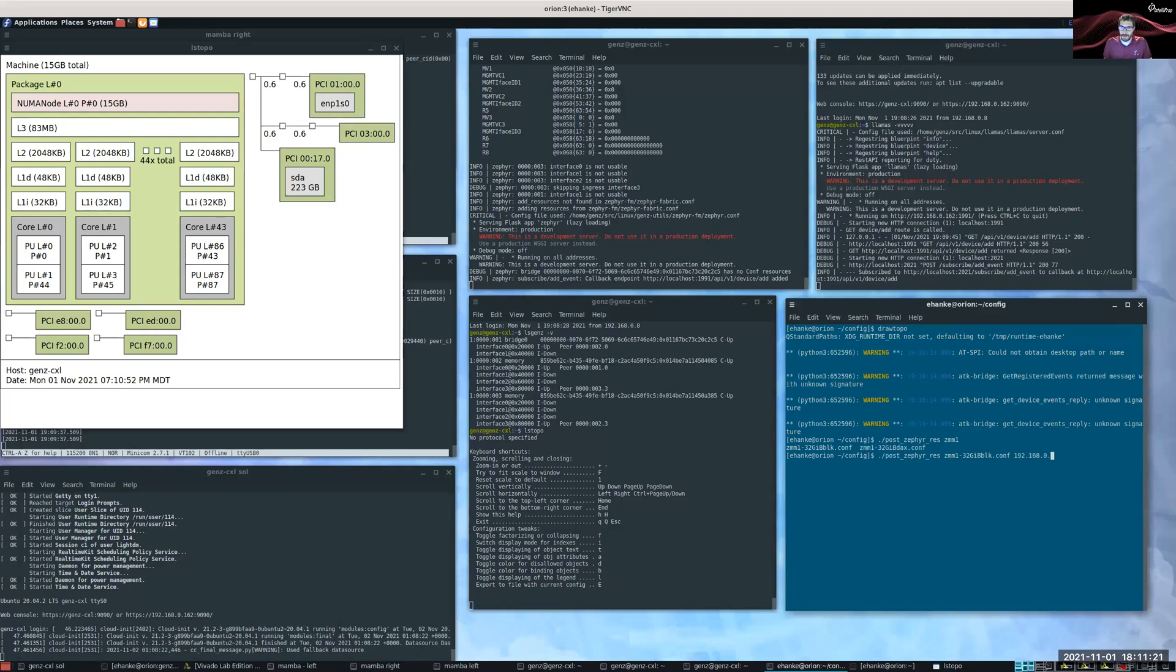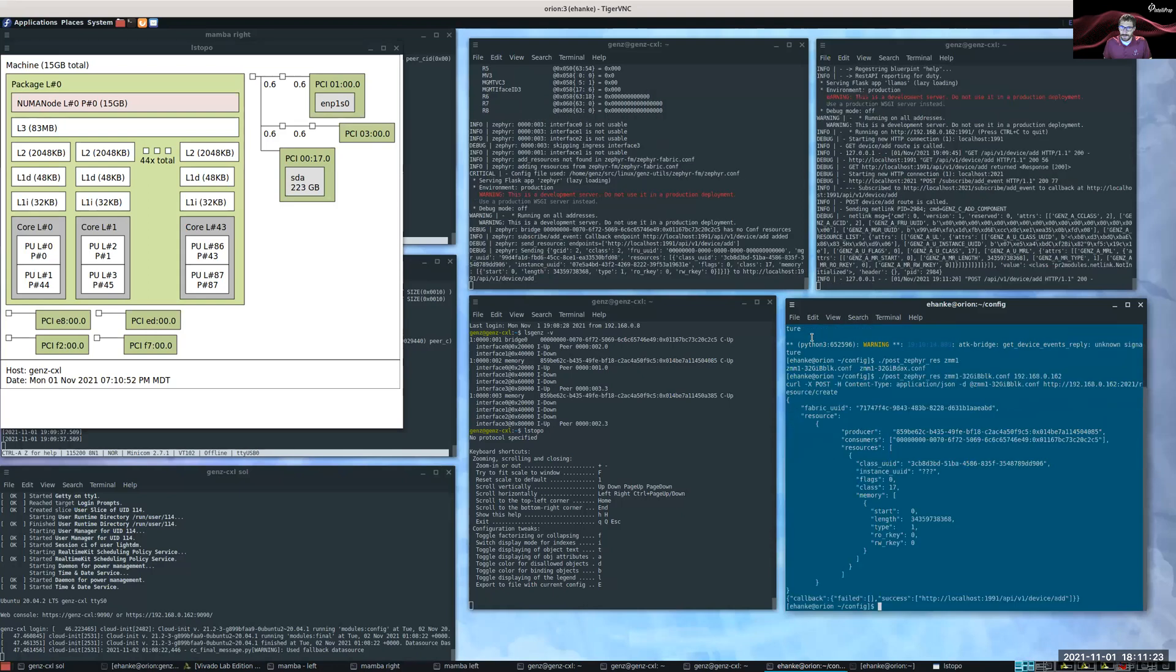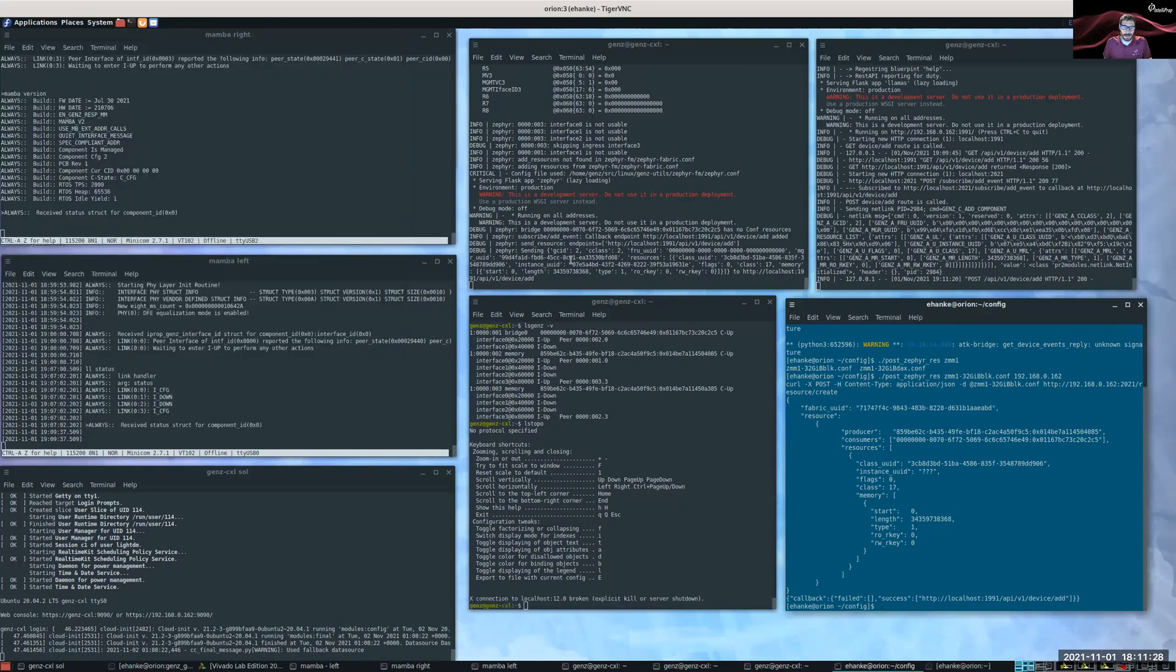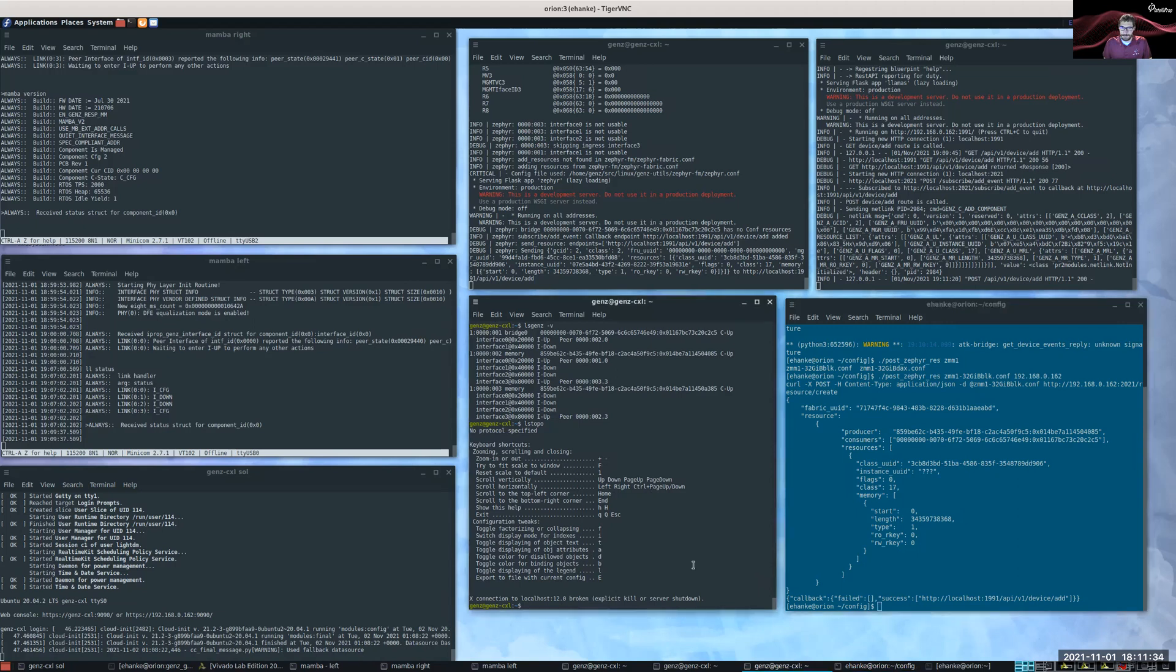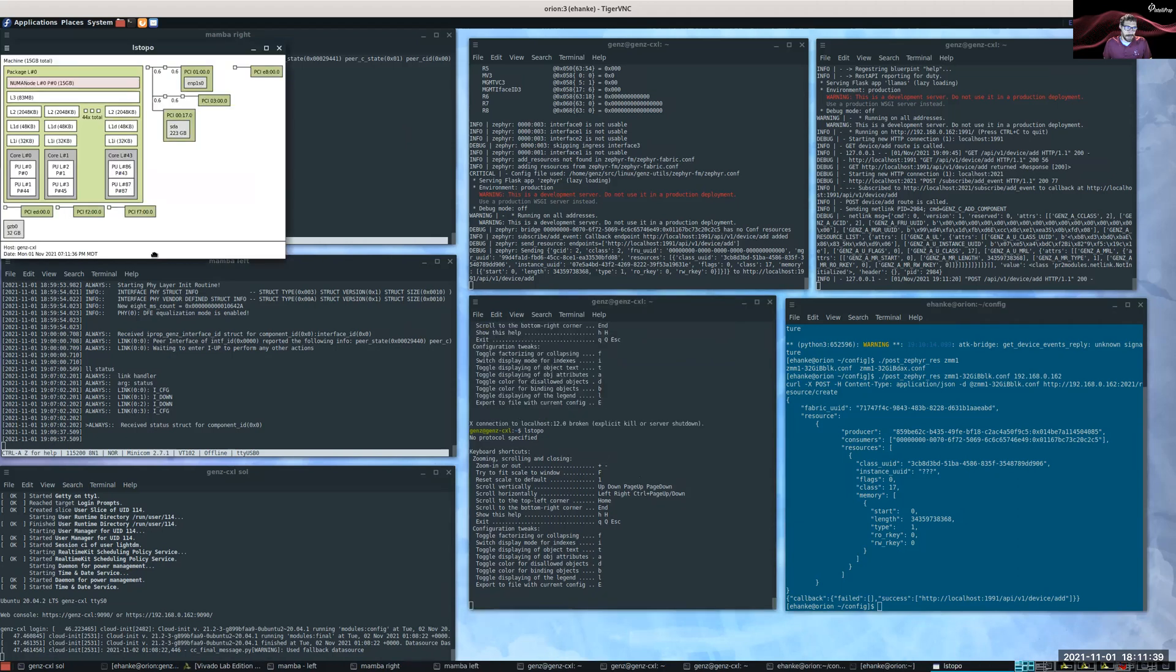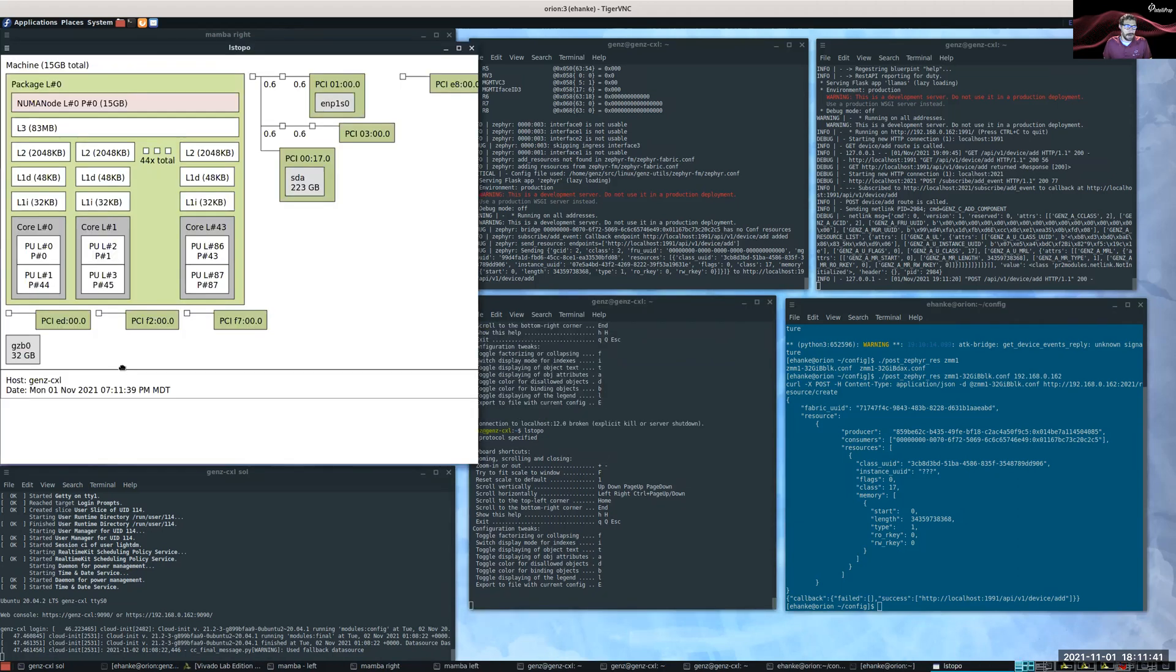Okay. And you can see this is the config file that was posted to the Zephyr Fabric Manager. The Zephyr Fabric Manager then pushed this configuration into the tables and configuration of its host. I can run ls-topo again. And you can now see we now have a 32 gigabyte block device that is presented.